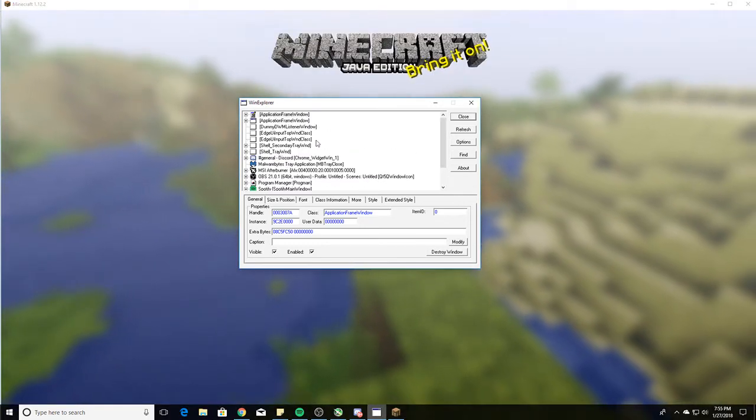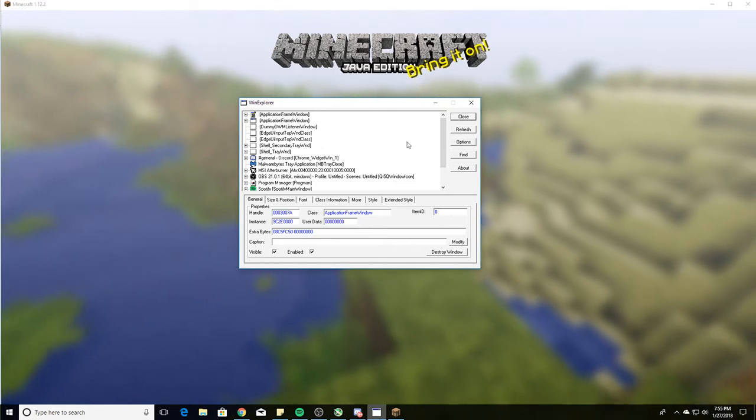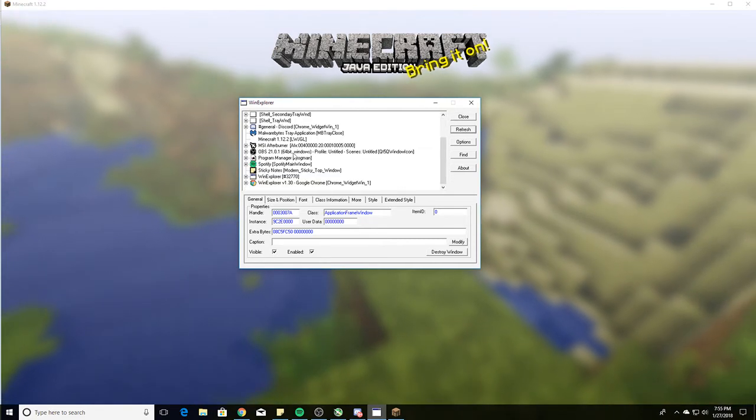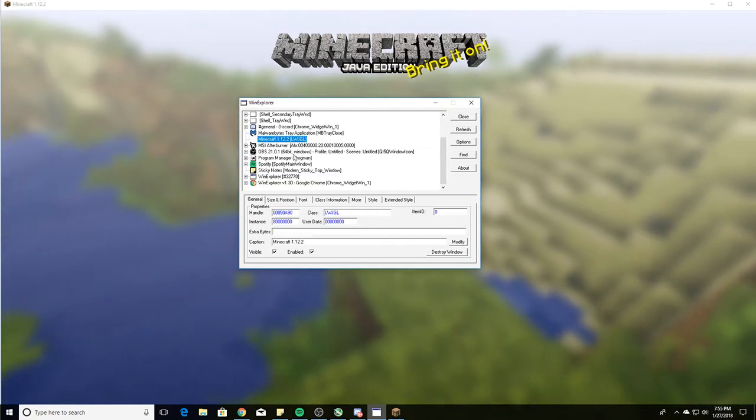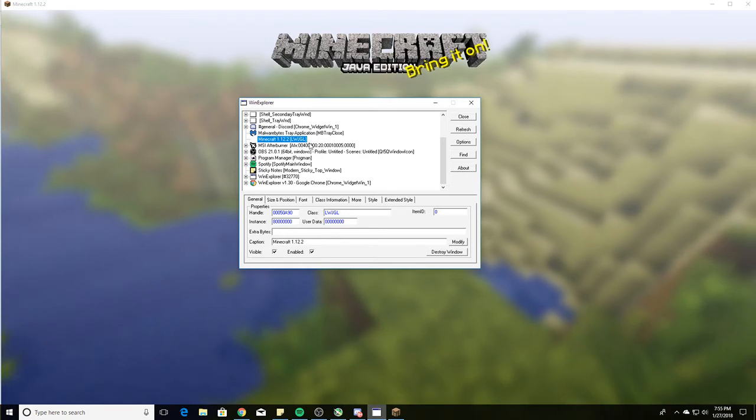Once you open the game, in Windows Explorer you're going to click refresh so the game will pop up on the list. And here's our Minecraft.